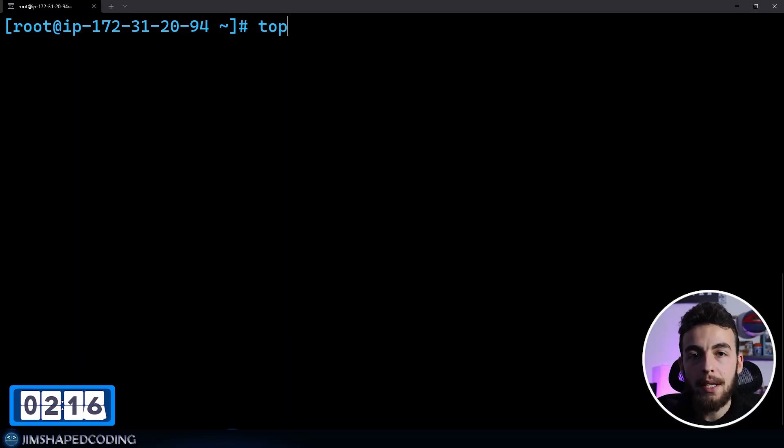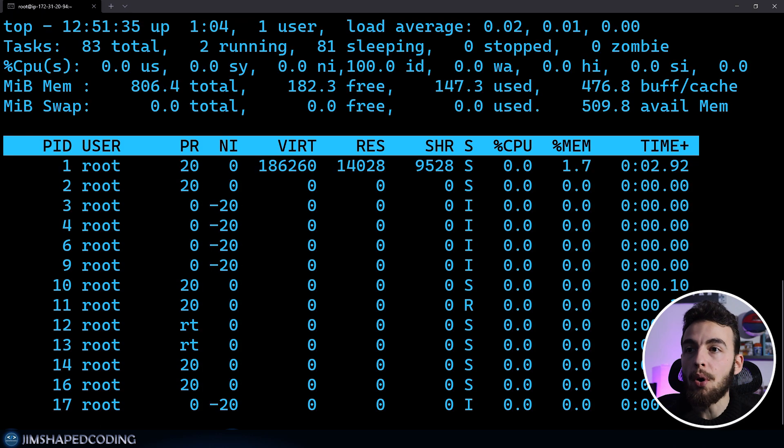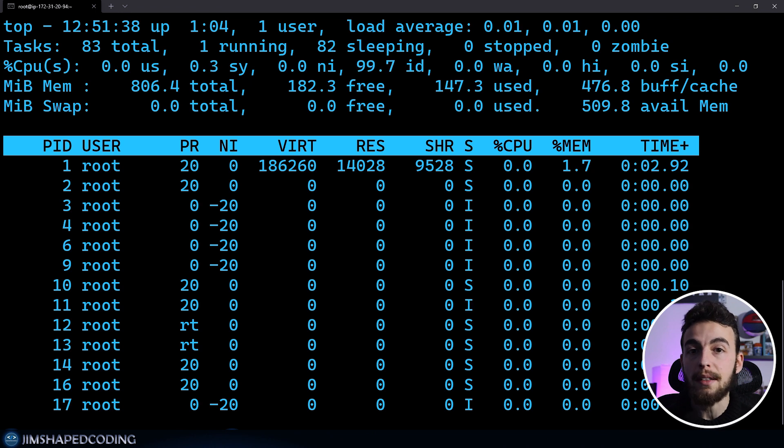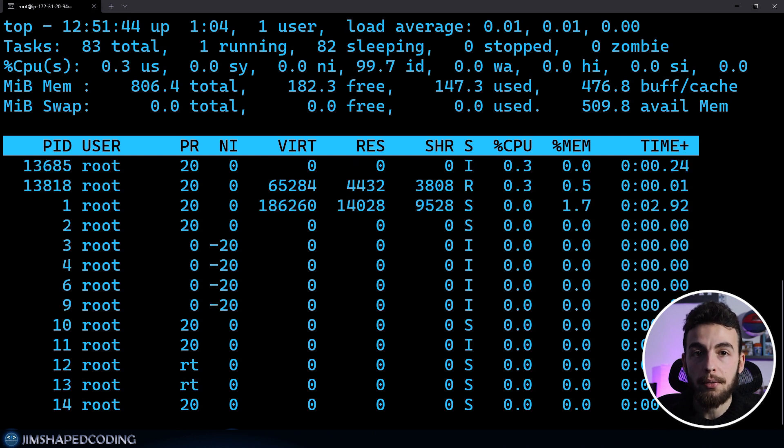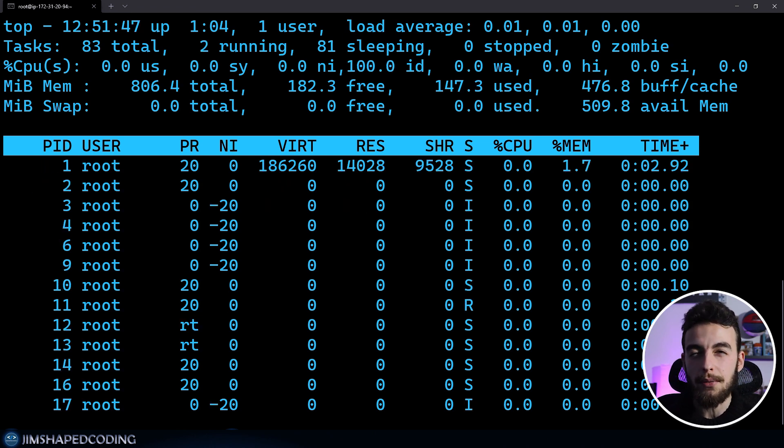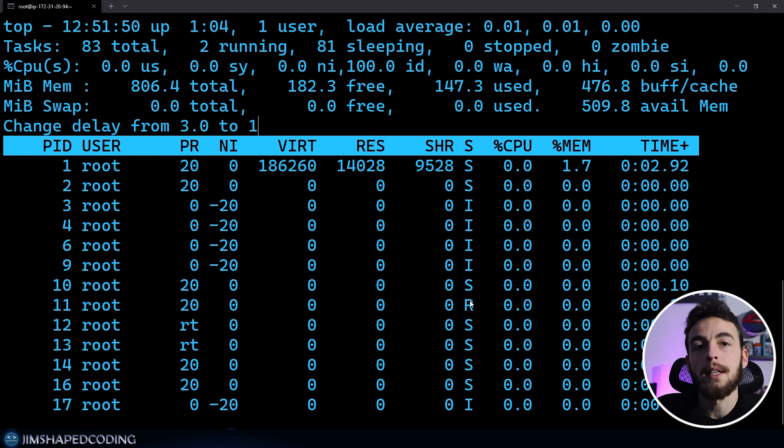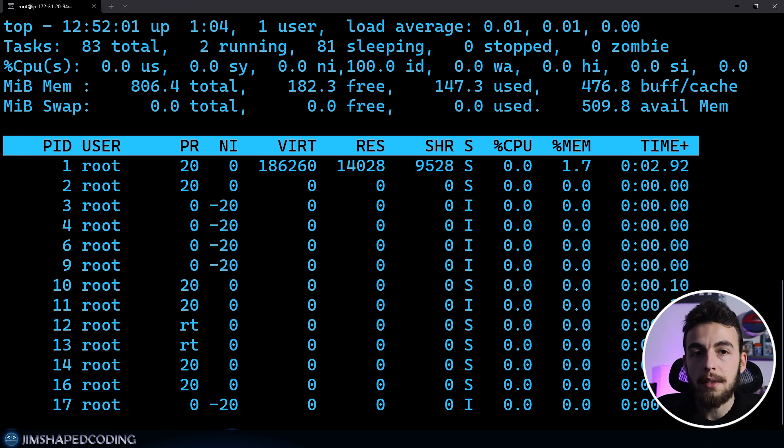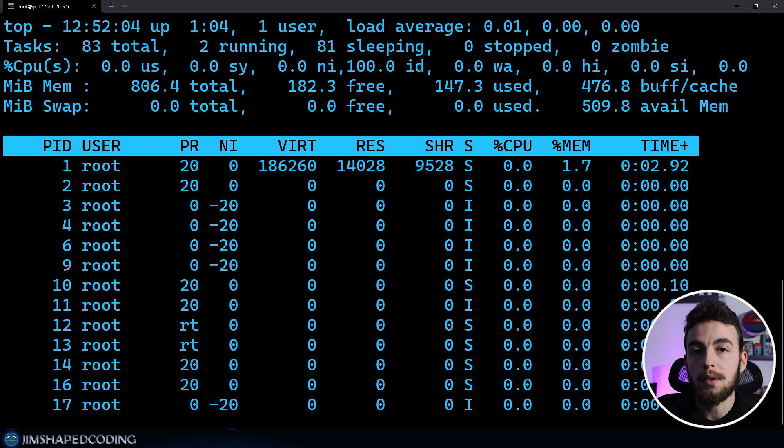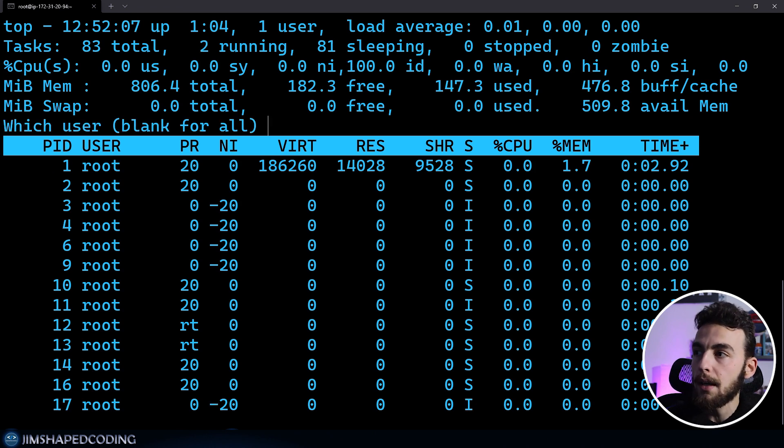The top command is a beautiful interactive command that lists all the processes on your system. Meanwhile that it is running, you can specify some arguments to sort it the way that you want. Say that you want to change this interactive mode by being refreshed from three seconds to one second, you can use the S command and then you'll see that the delay changes from three to one and you'll have faster refresh time.